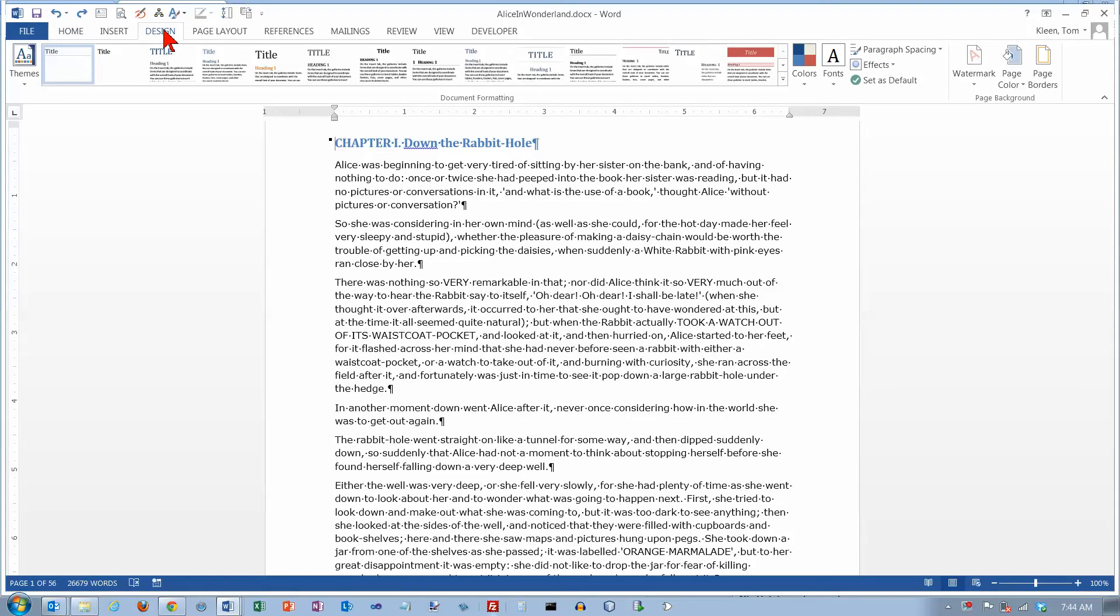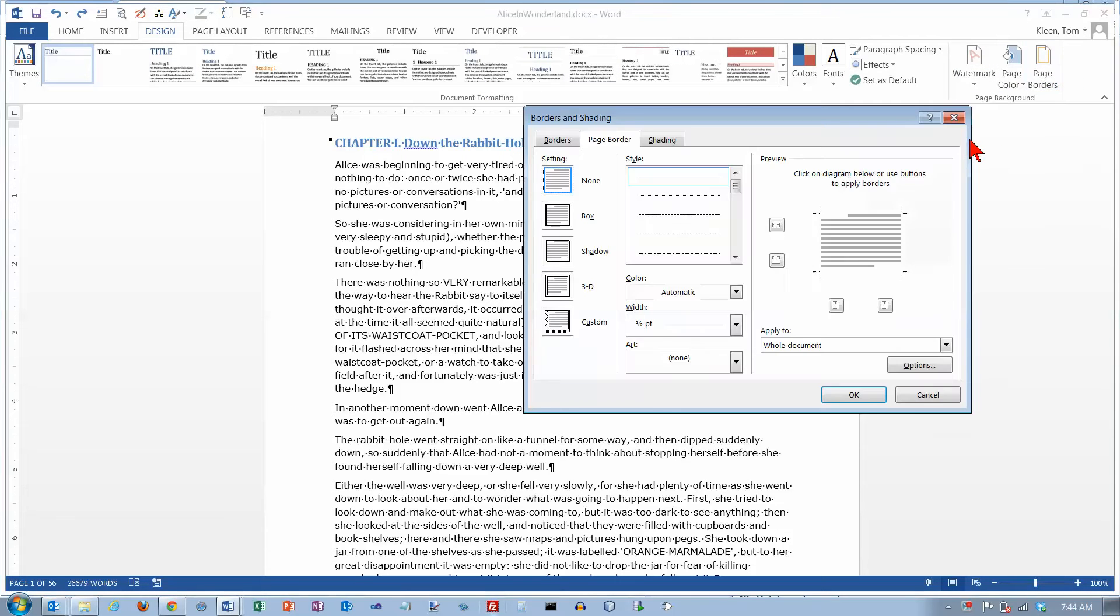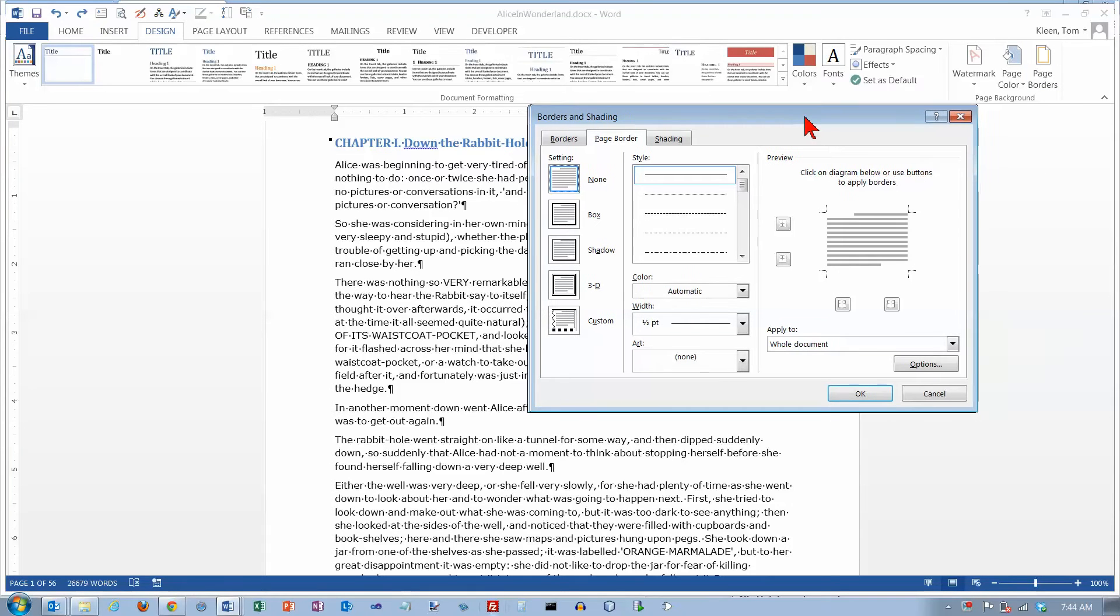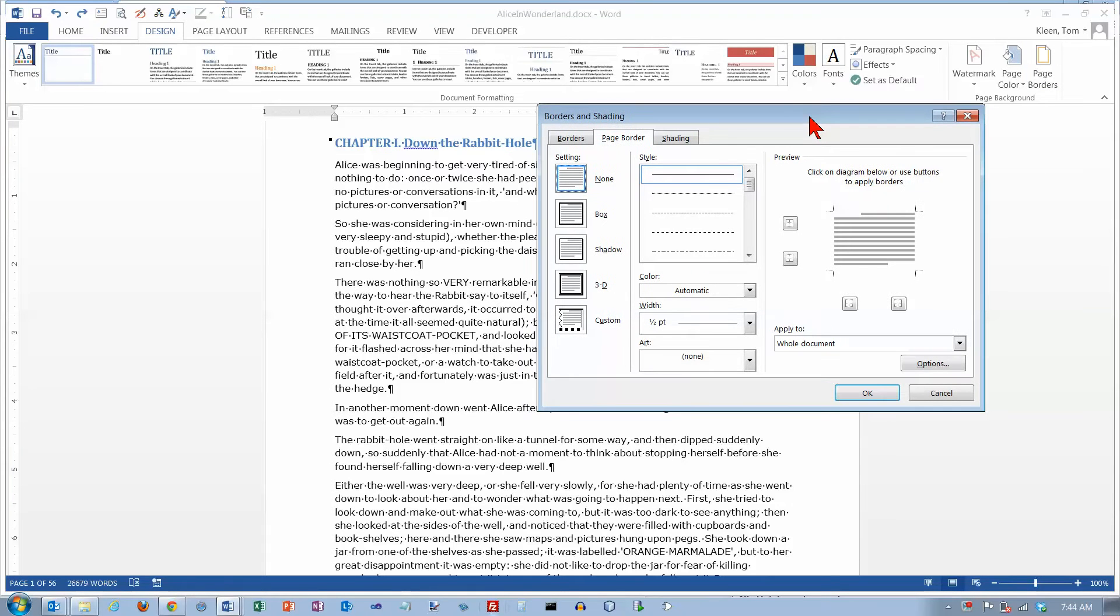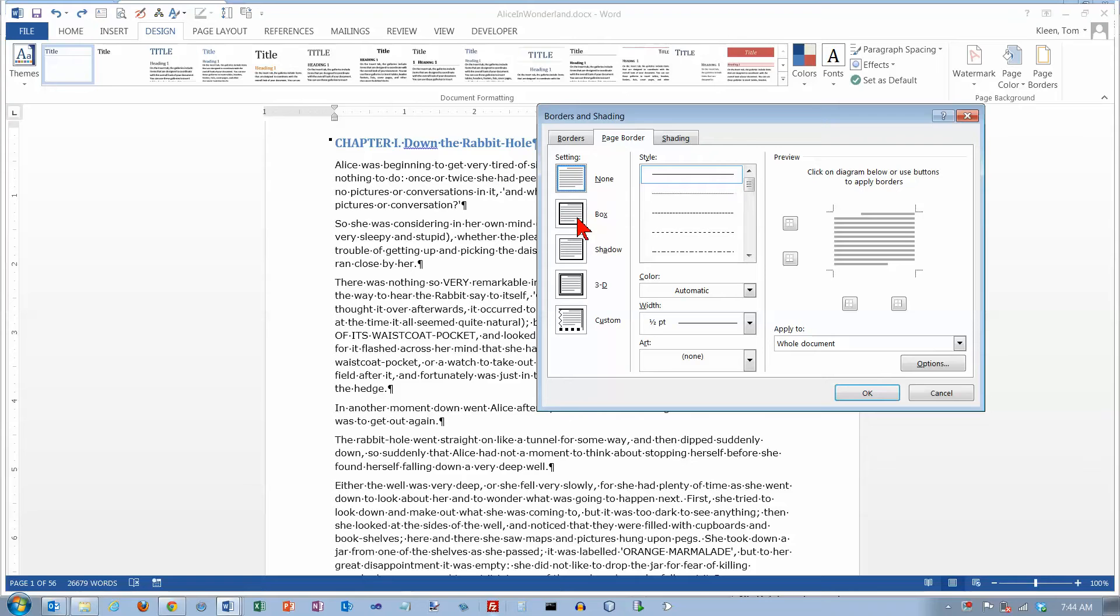This is on the design tab and it's way over here on the far right hand side. Let's go ahead and click on it and see what we get. We get the borders and shading dialog box and the page border tab is selected right now and we've got several presets over here. The default is none.